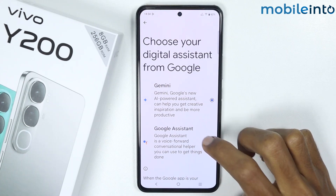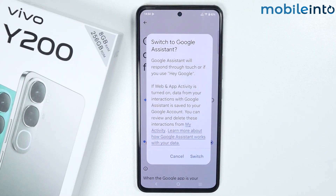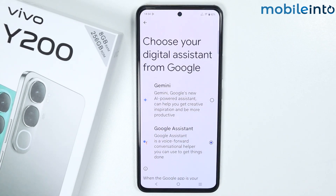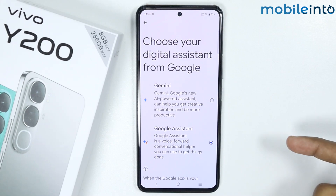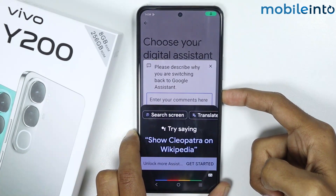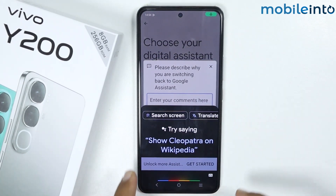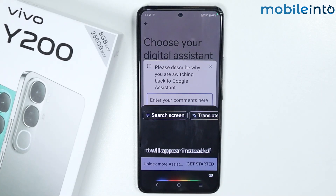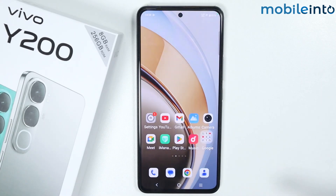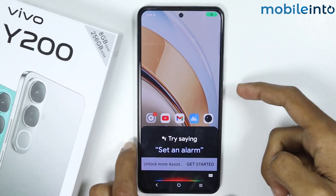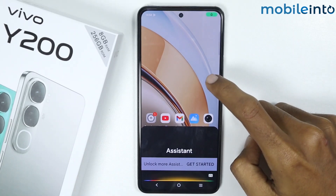Now just choose Google Assistant instead of Google Gemini, and tap on Switch. If you press and hold on the Power button, Google Assistant will now appear instead of Google Gemini.